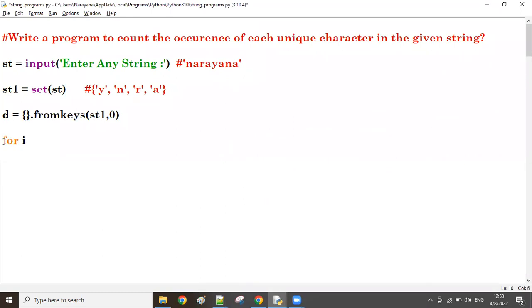So what we do here: for i in st. First time the i value is 'n'. That n is available in the dictionary.